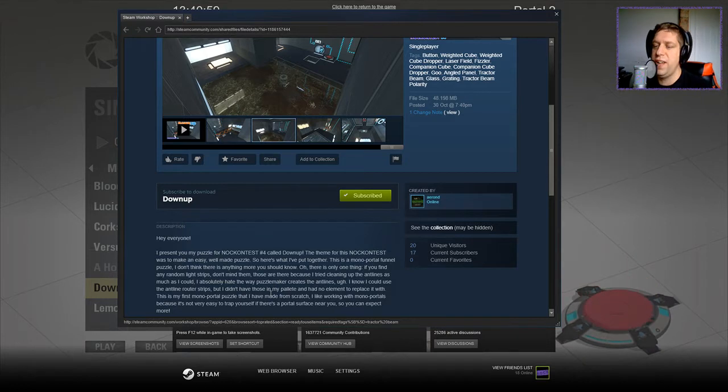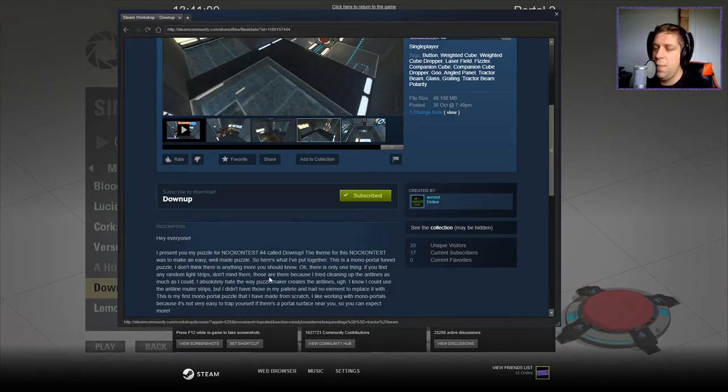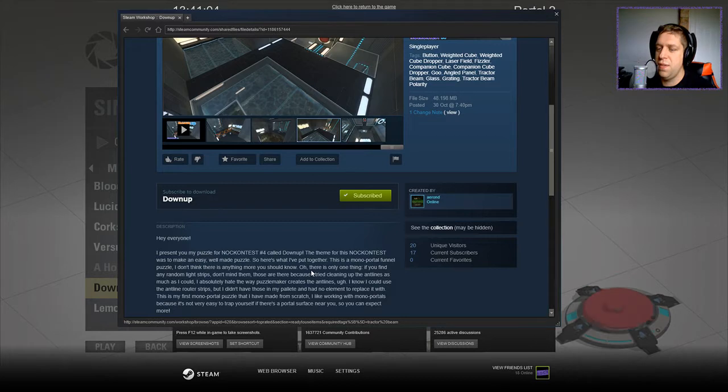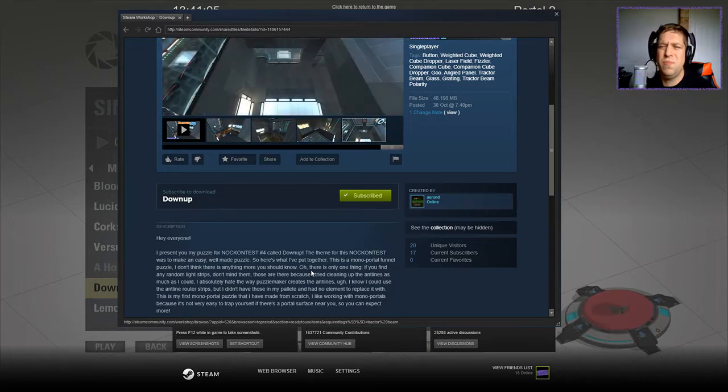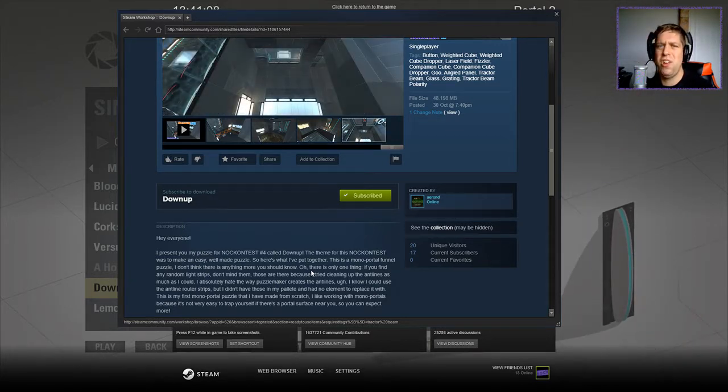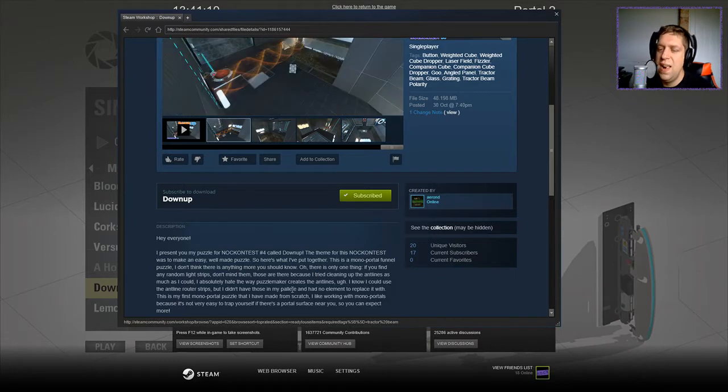I know, I could use the ant line root strips, but I don't have them in my pallet and had no element to replace it with. Just make another pallet, dude, seriously. I'd swap and change my pallet all the time in B-Mod. Anyway, I'll digress.